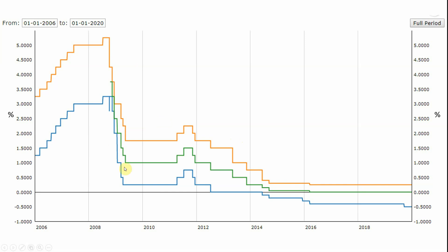During the global financial crisis 2008–2009, the ECB lowered these rates, and similarly during the European sovereign debt crisis. However, during the boom in 2006, the ECB increased these interest rates. In both cases, whether it's an increase or a decrease, the ECB's main goal is to guarantee price stability, which is defined as inflation of close to but below 2%.